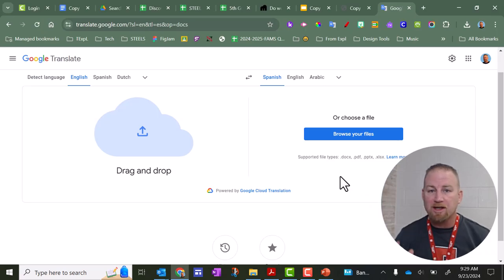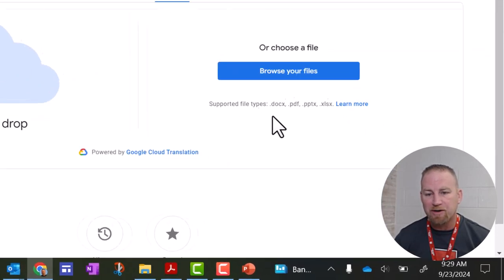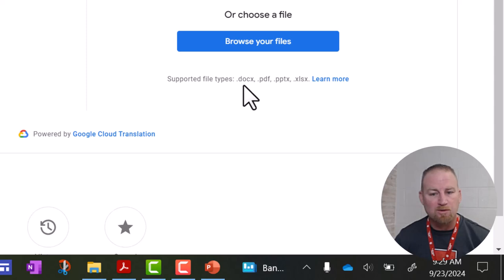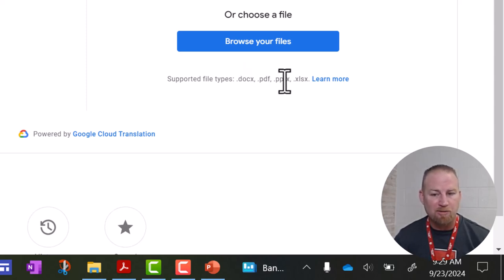So this is a quick, easy way to translate some of these document types. You can see the file types that it works for would be Microsoft Word, PDFs, Microsoft PowerPoint, and Microsoft Excel.